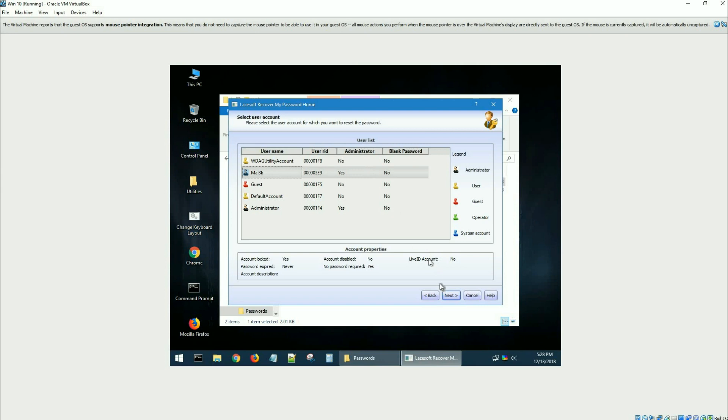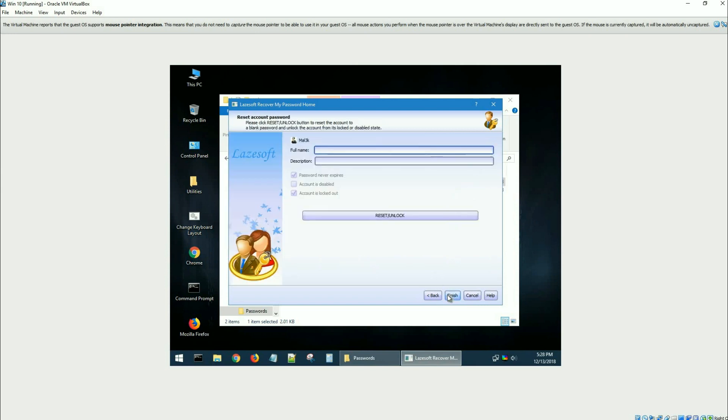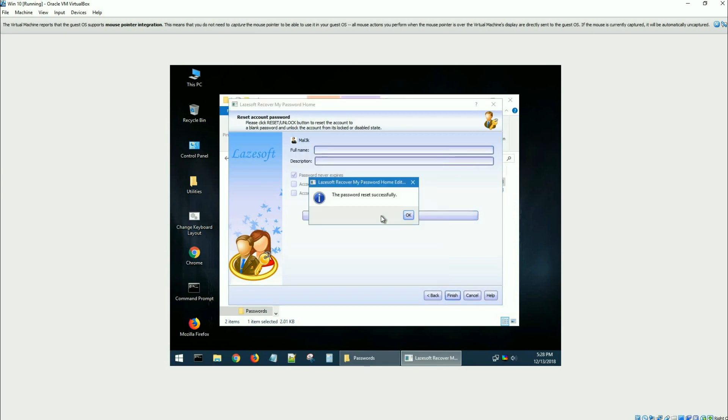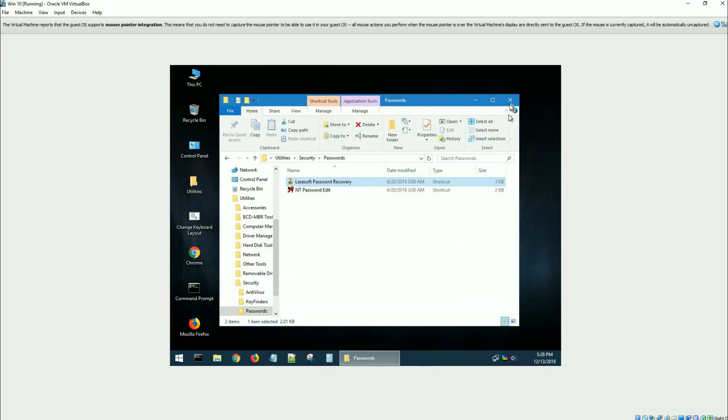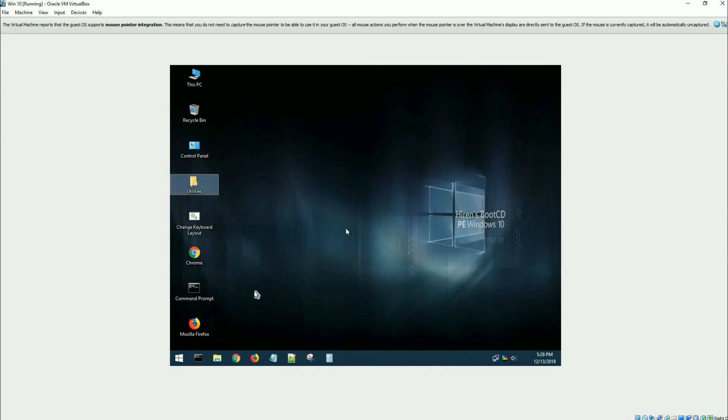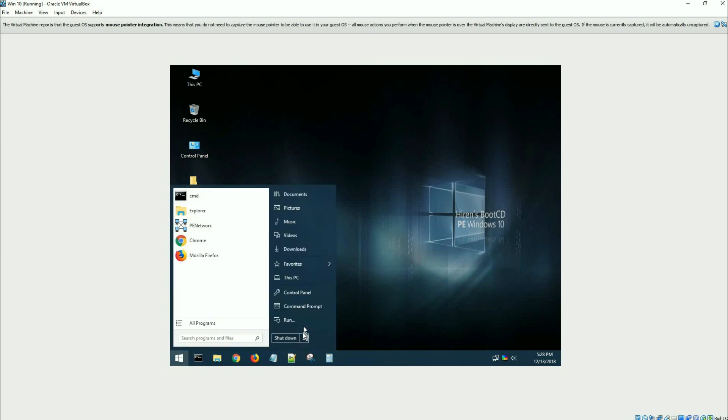When I click next it shows me all of the accounts. There's mine, it shows its administrator, it is not a blank password. I just select it, click on next, I can put a description in here if I wanted to. I'm going to tell it to reset or unlock. It says the password reset successfully. I'll say okay, finish, close it, and then restart.